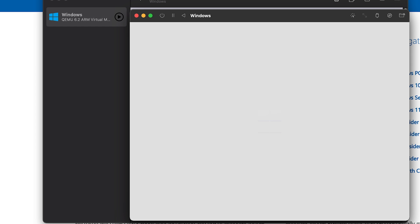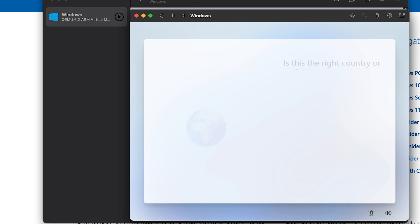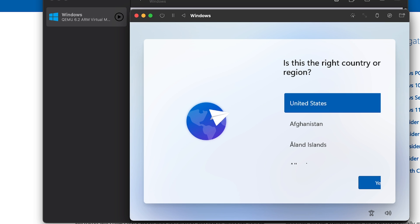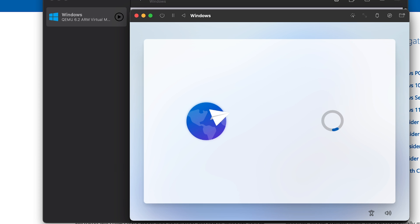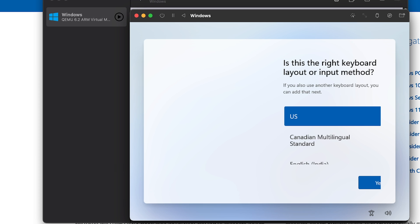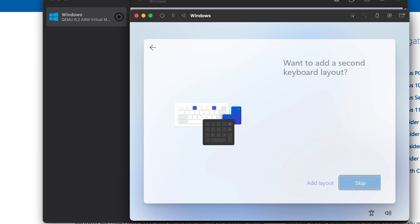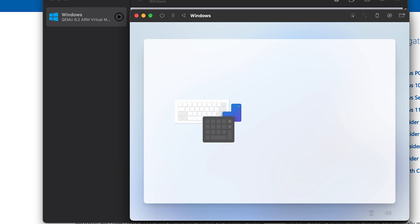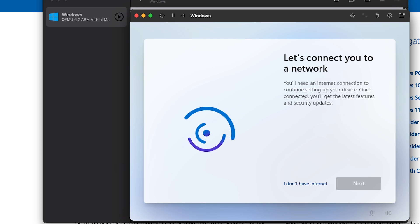There we go. So we've got our usual Windows 11 setup. I'm just going to leave it on the United States, I don't think it makes a difference. Let's just do this and then we can... Oh, the mouse doesn't work.